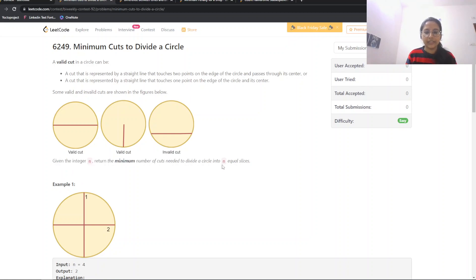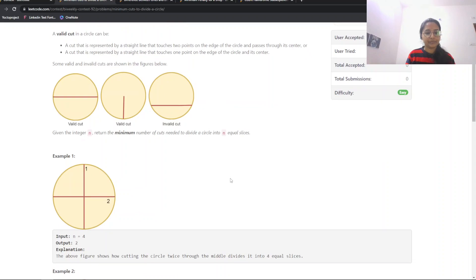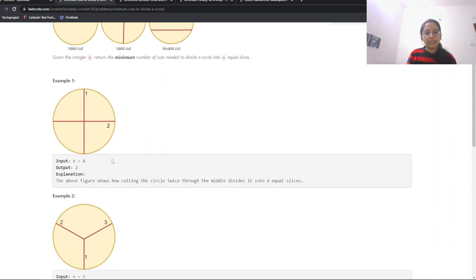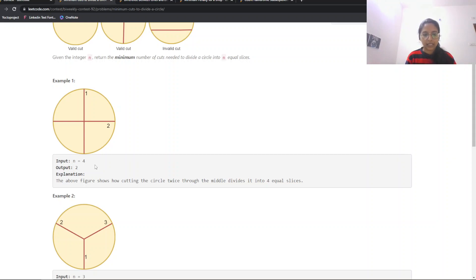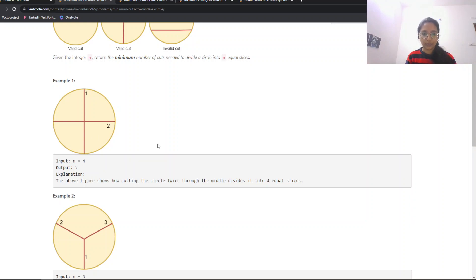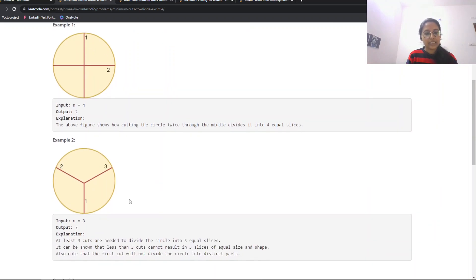From the first example, n equals 4 and the output is 2. When n is even, we are required to make four equal parts of our circle. Since the number is even, we only need to make two cuts, and because of these two cuts we are able to divide the circle into four parts.